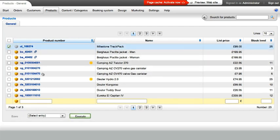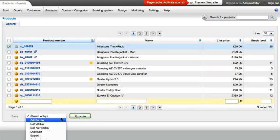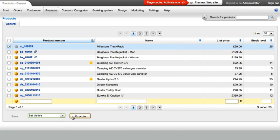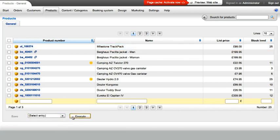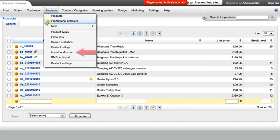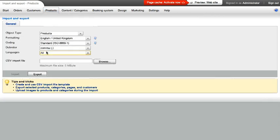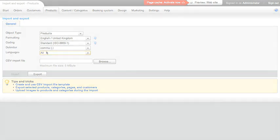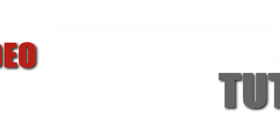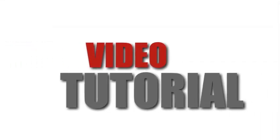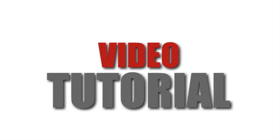Have you assigned a product to at least one category? Then make it visible so that your customers can also purchase it. Do you want to take care of everything in one step? Then use your shop's import-export function. You can find detailed information about this and many other topics in the related links to this video. Thank you.